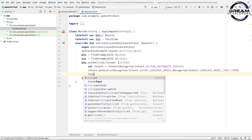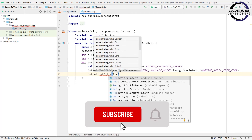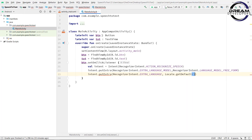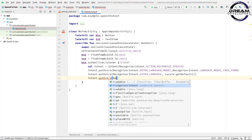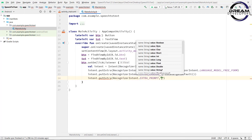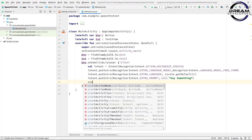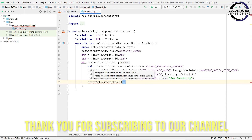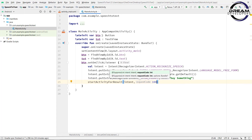Now we will set the language. So write intent.putExtra, RecognizerIntent.EXTRA_LANGUAGE, and then pass the language. Now we will prompt the message. So write intent.putExtra and then write RecognizerIntent.EXTRA_PROMPT, and here we have to pass the message, so write 'say something'. Now let's start the intent. So write startActivityForResult, pass the intent object and the request code, which in our case is 100.